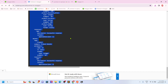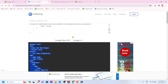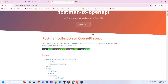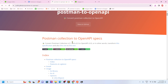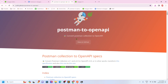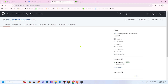Now, what if this website goes down and you cannot convert to Swagger? Then an open-source package called postman-to-openapi comes into the picture. This is absolutely fantastic. Whoever has been creating this — this is phenomenal.